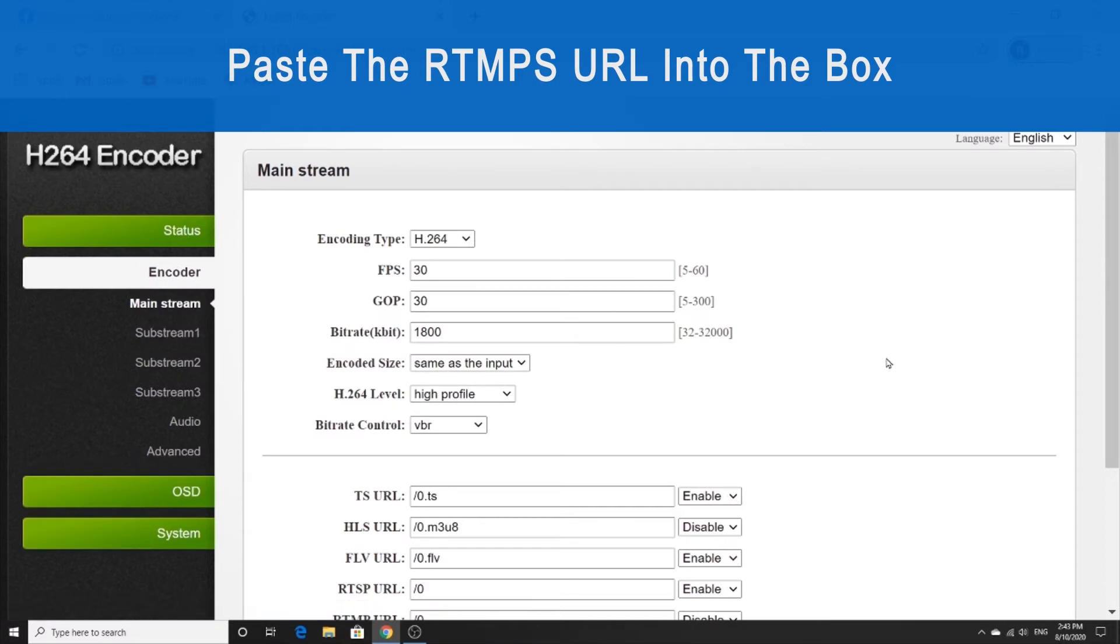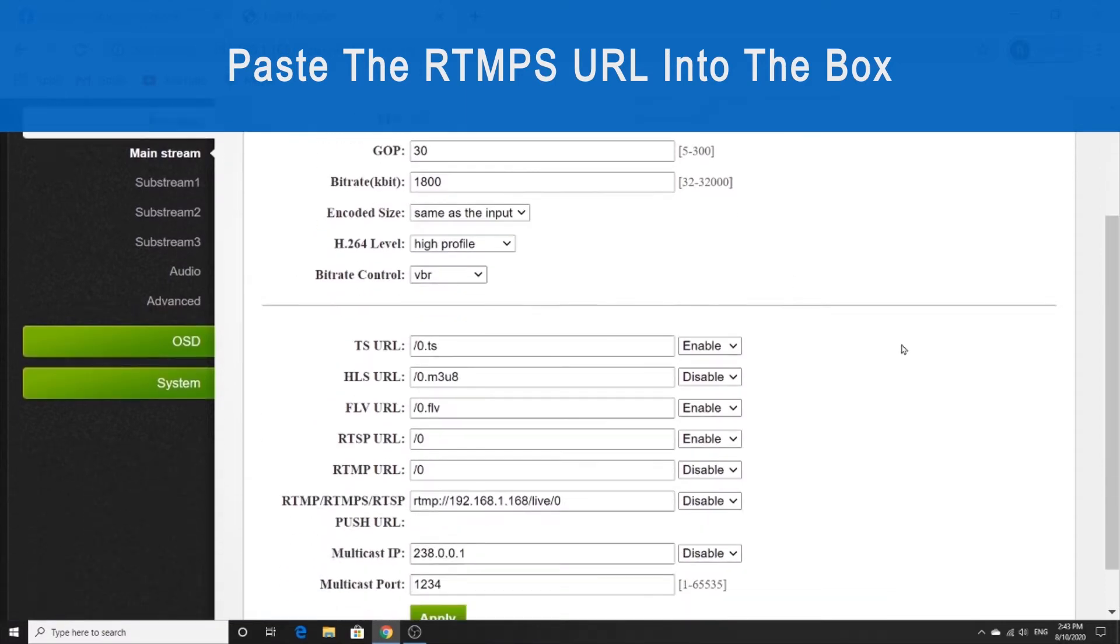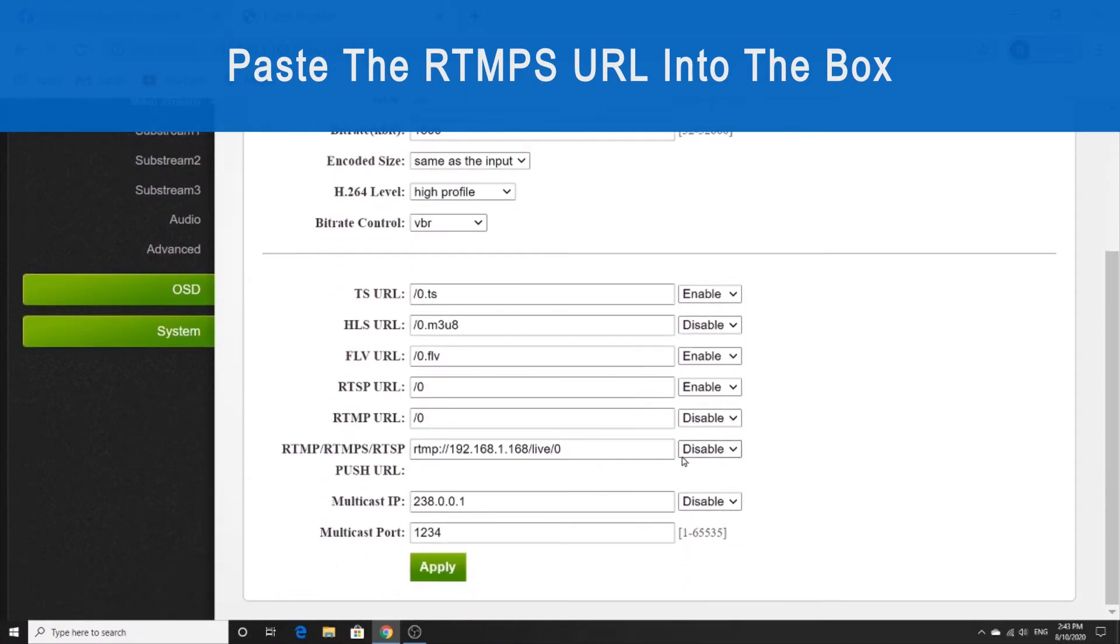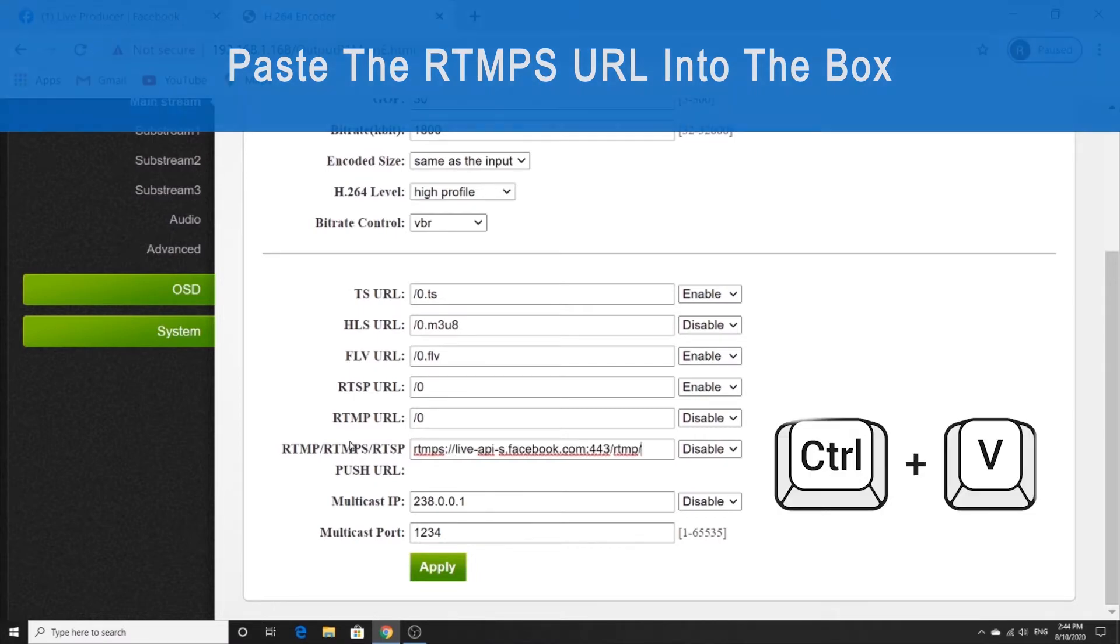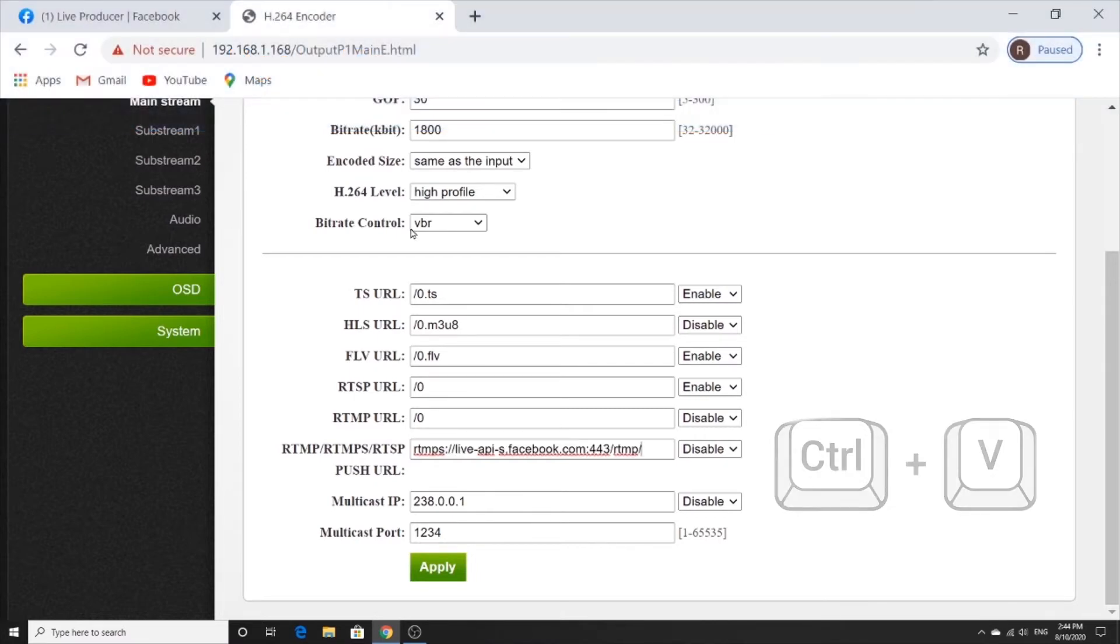We're going to scroll down to look for the RTMPS URL box. We're going to paste that address into the box and then go back to Facebook.